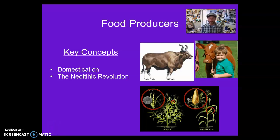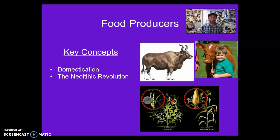Hello, this is a brief video lecture focused on two key concepts: domestication and the Neolithic Revolution. Domestication is defined as the biological modification of plants and animals through human selection — not natural selection, but human selection.